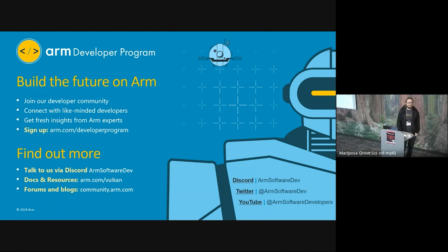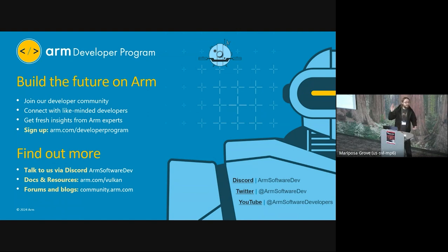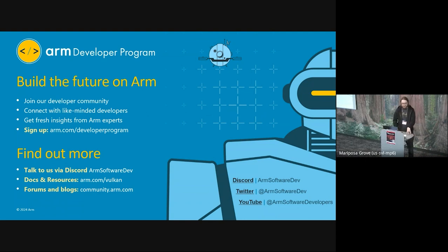Question: Thanks for the talk. I had a question about Synchronization 2. If we're using Synchronization 2, does it still make sense to keep merging barriers, or can we just emit a stream of barriers for individual resources and let the implementation handle it in the most optimal way? Answer: You would still like to merge barriers in the sense that you have one pipeline barrier call instead of hundreds of them. But you can just add all of your memory barriers into that long list in the pipeline barrier. So as long as you have a single pipeline barrier call, the optimization can go through.